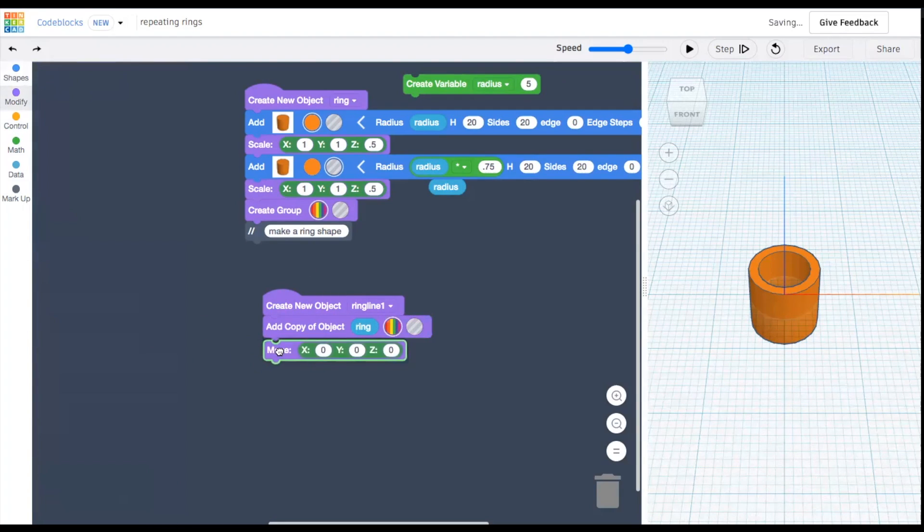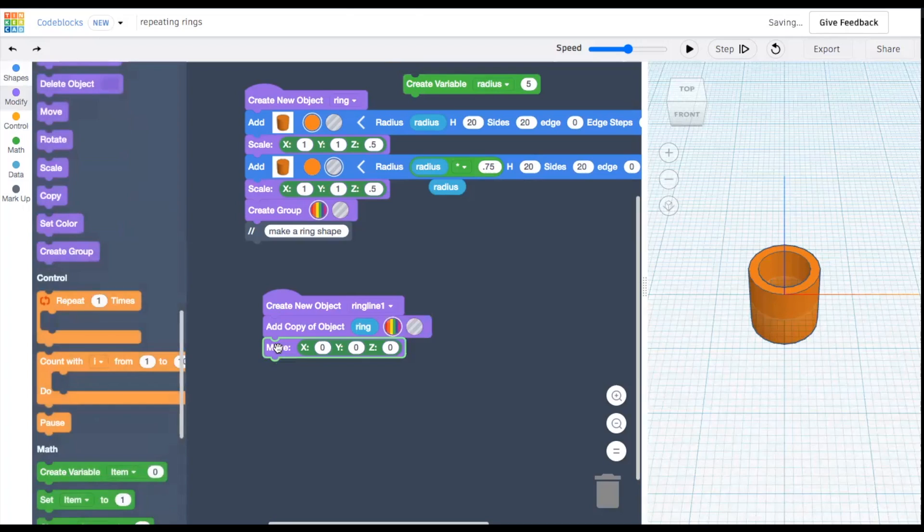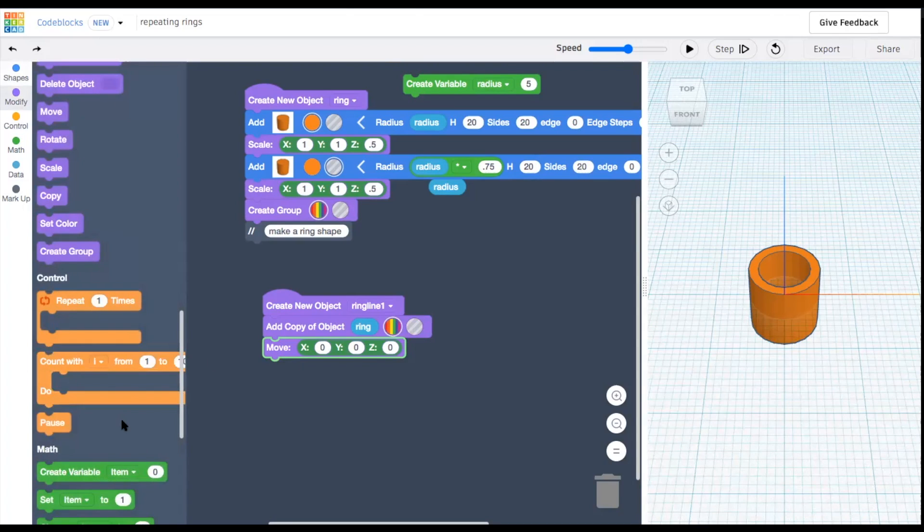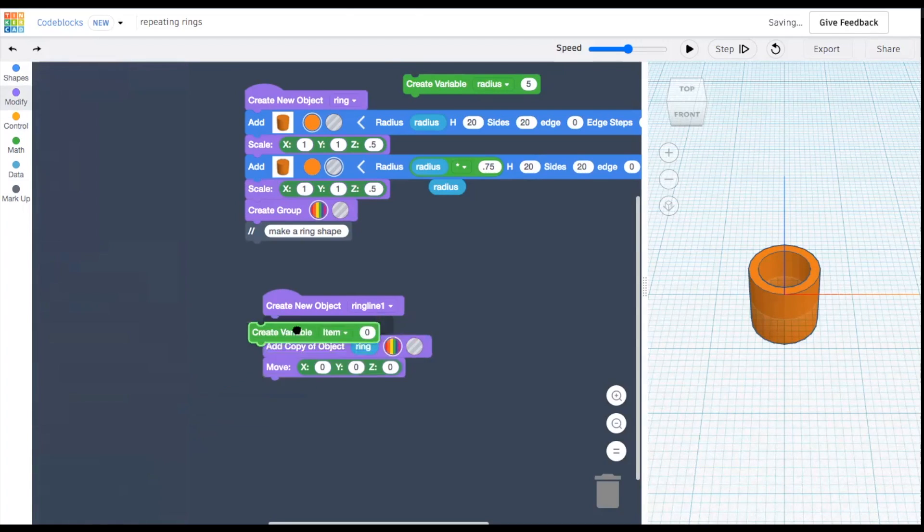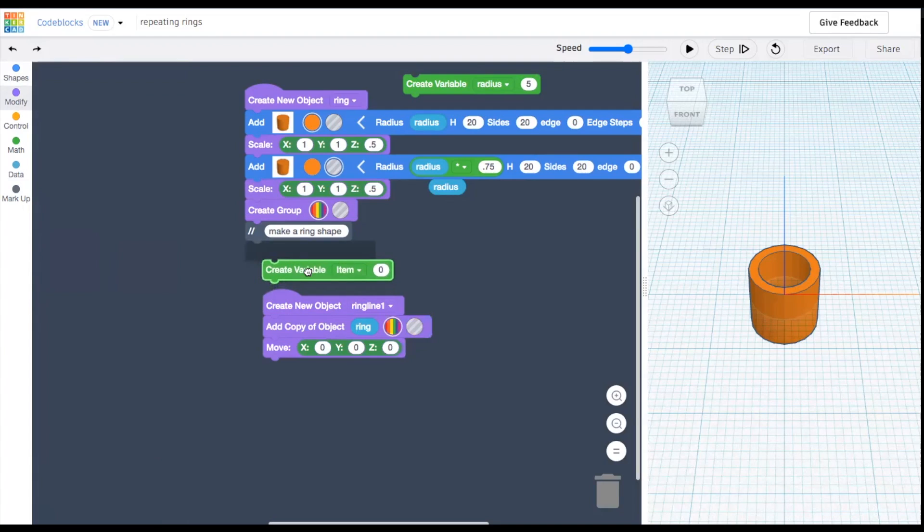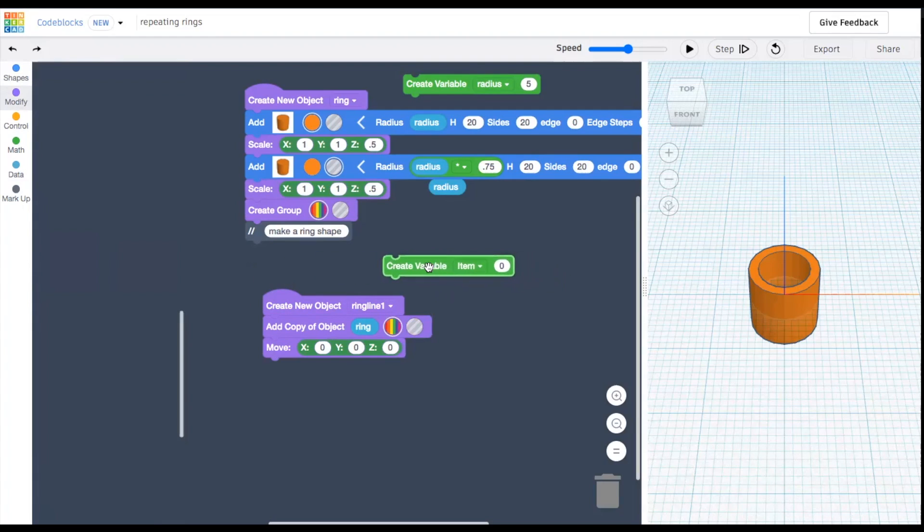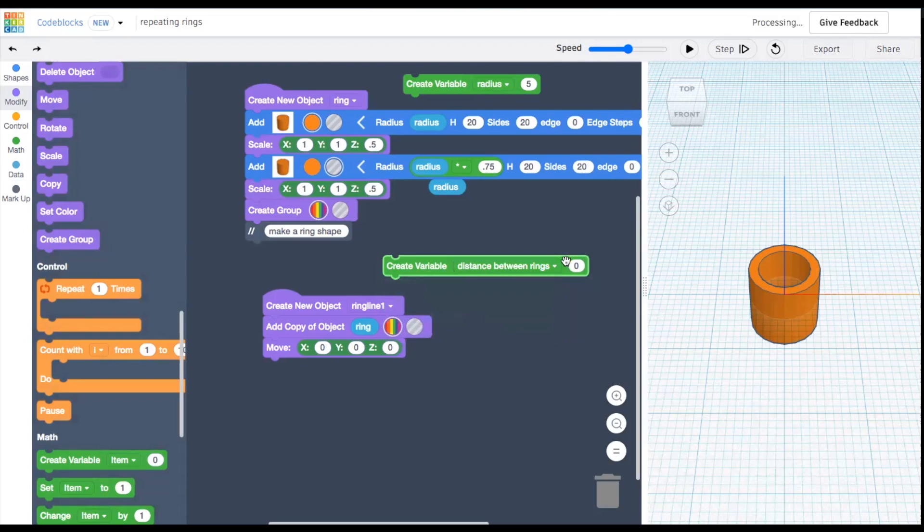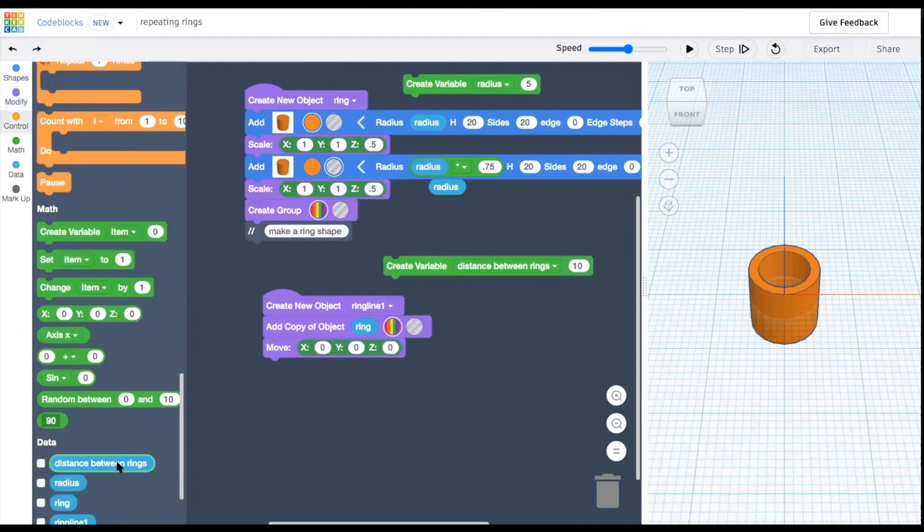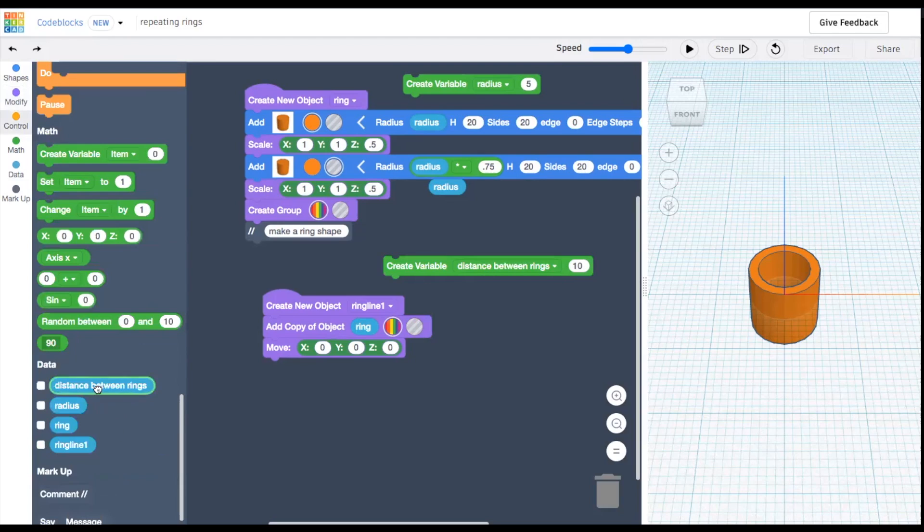Each time we make a new ring, we want it to move to its spot in line. So we'll also make a move block. Now how far should each ring move? Let's create a variable for the distance between circles and give it an initial value. Then drag it into the x value on our move block.